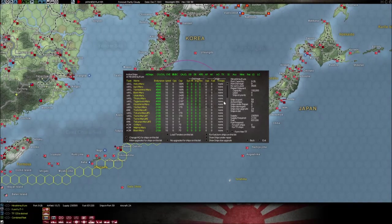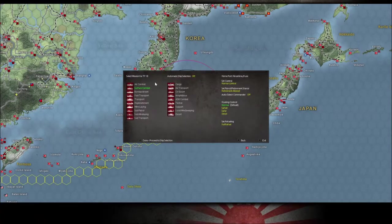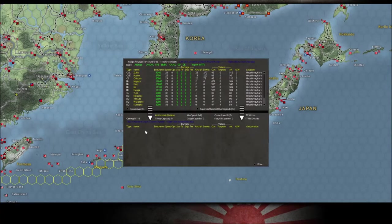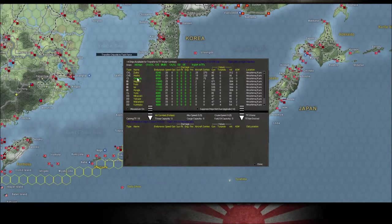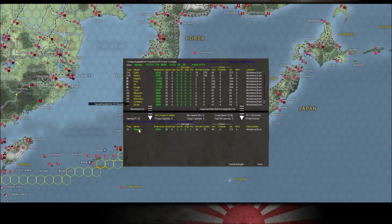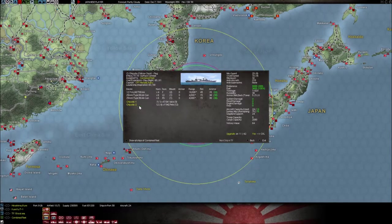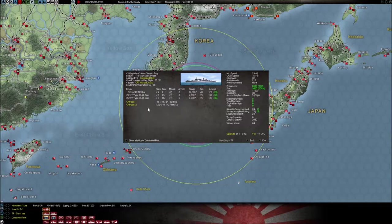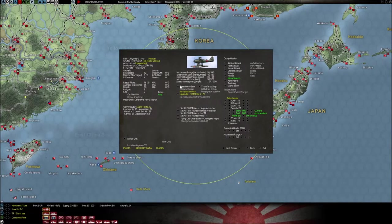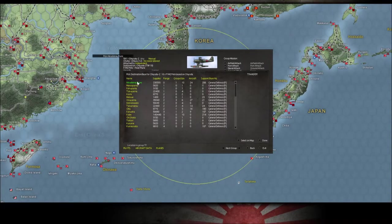Let's go over here and create an air combat task force and pick one of these aircraft-carrying things. Let's look at the Chioda — it's like a seaplane carrier. It has a maximum capacity of 24 and it currently has two aircraft squadrons on board. Let me show you what you can do to increase the size of these. The first thing I want to do is transfer this squadron back to a base. I only want to do one at a time and I'll show you why.